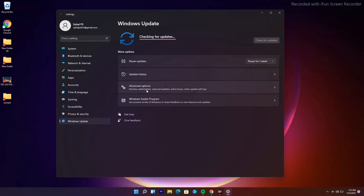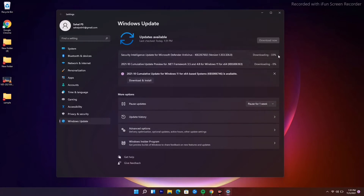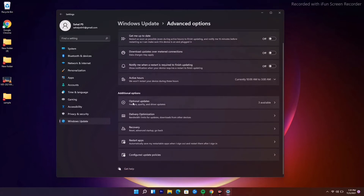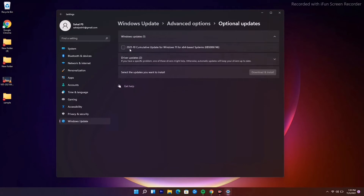You can also go to Advanced Options on the same page. Scroll down and you'll find Optional Updates. Click on it to see available updates and install them from there. That covers the first solution.